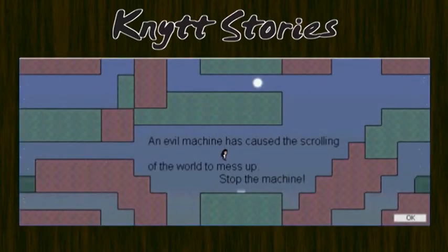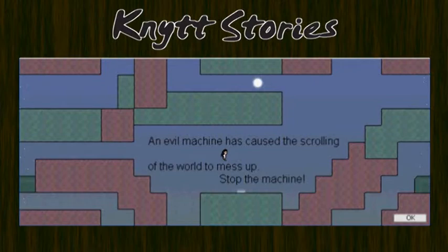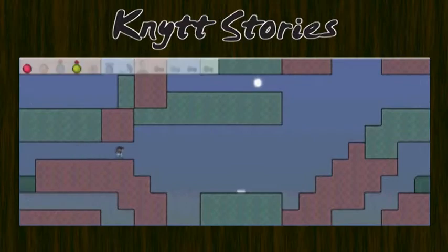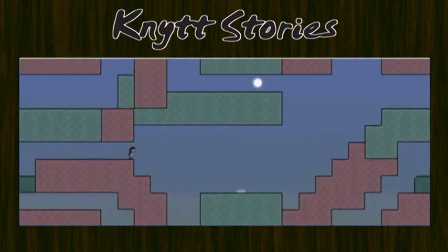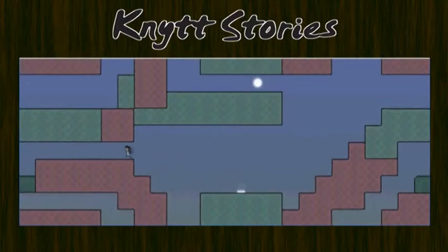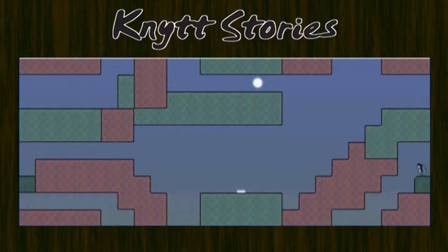An evil machine has caused the scrolling of the world to mess up. Stop the machine! Scrolling of the world... Don't know what you mean.